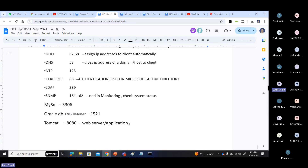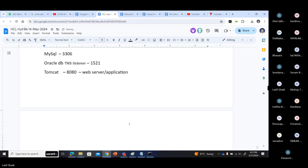Additional important port numbers: MySQL remote server connection uses port number 3306. Oracle DB application connection via the network uses the TNS Listener port number 1521. A Tomcat application running your website uses default port number 8080.